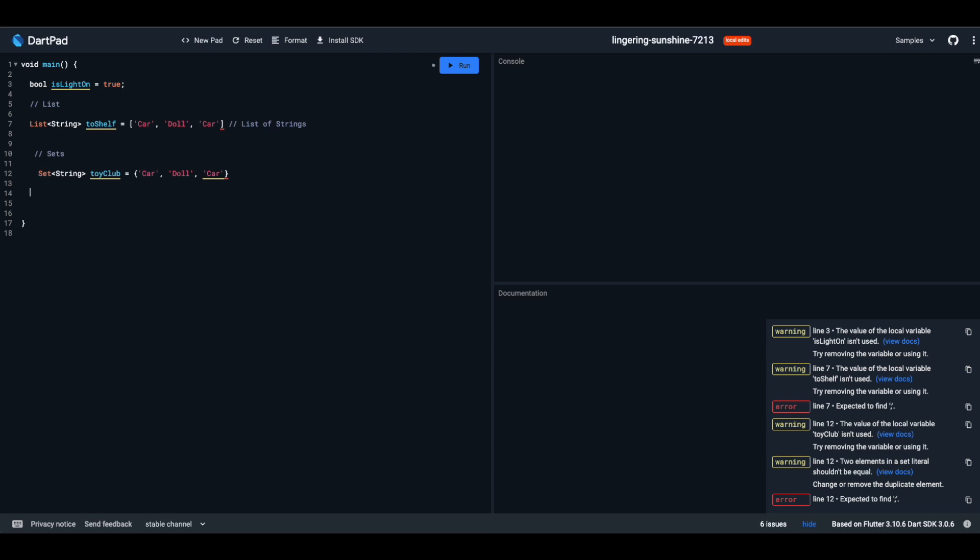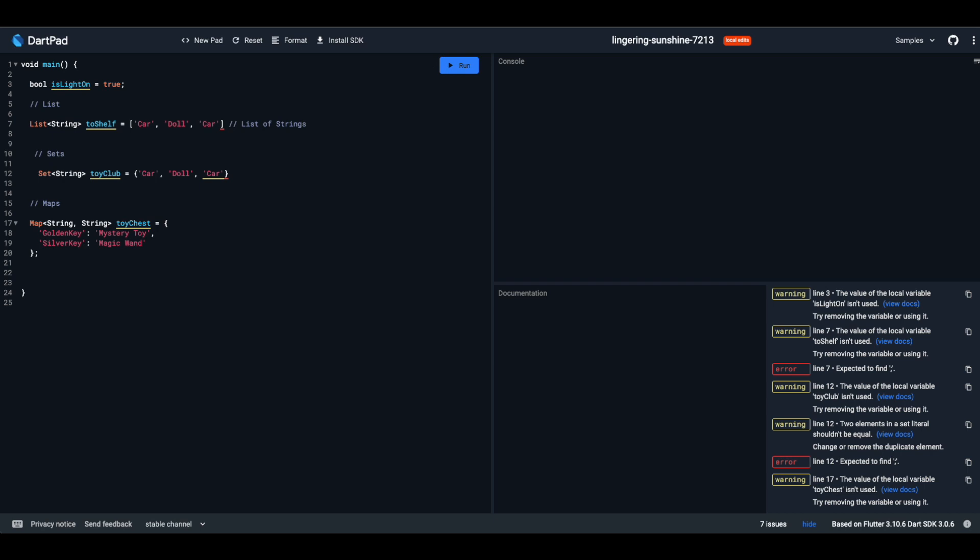Imagine a toy chest where each toy has a label and a matching key. That's a map. Maps hold pairs. For the syntax: Map, angle brackets with key and value types, name of your map, equals sign, and then key-value pairs inside curly braces. If you use the golden key, Dart will reveal the mystery toy. It's all about pairs, a key and its corresponding toy.